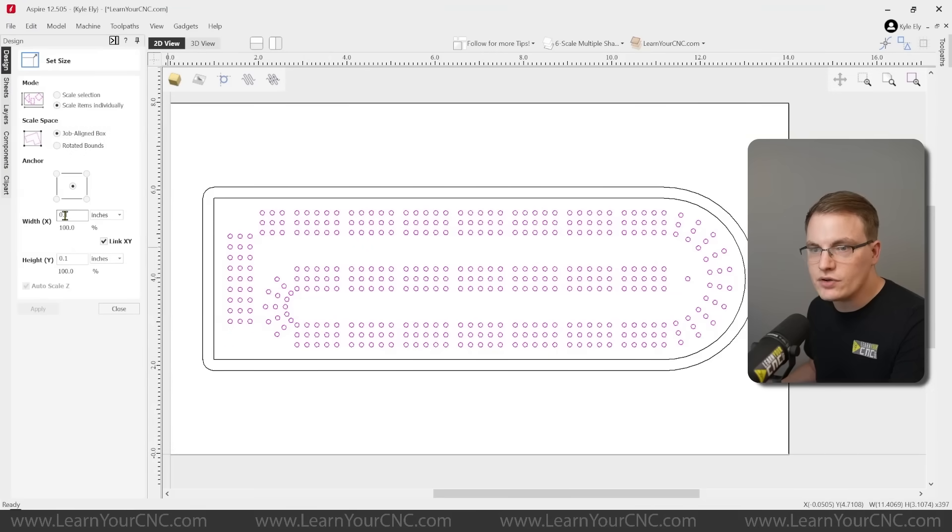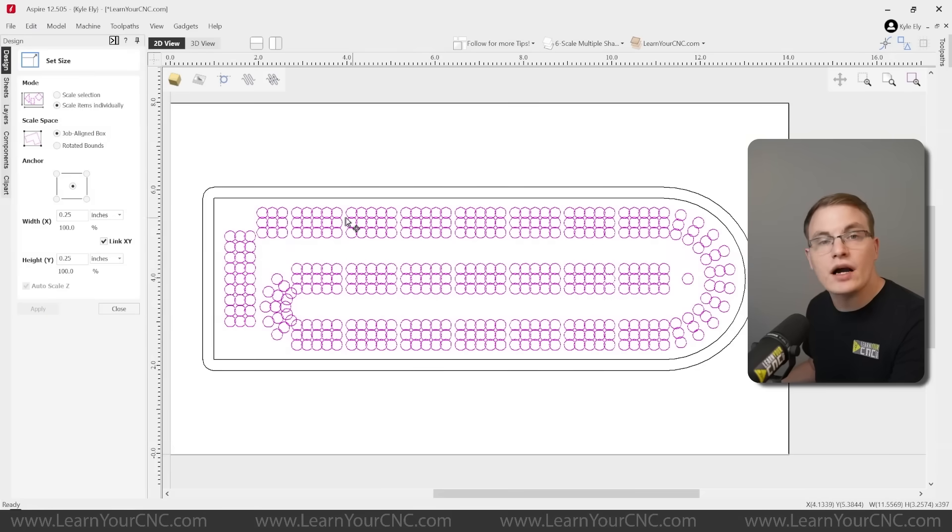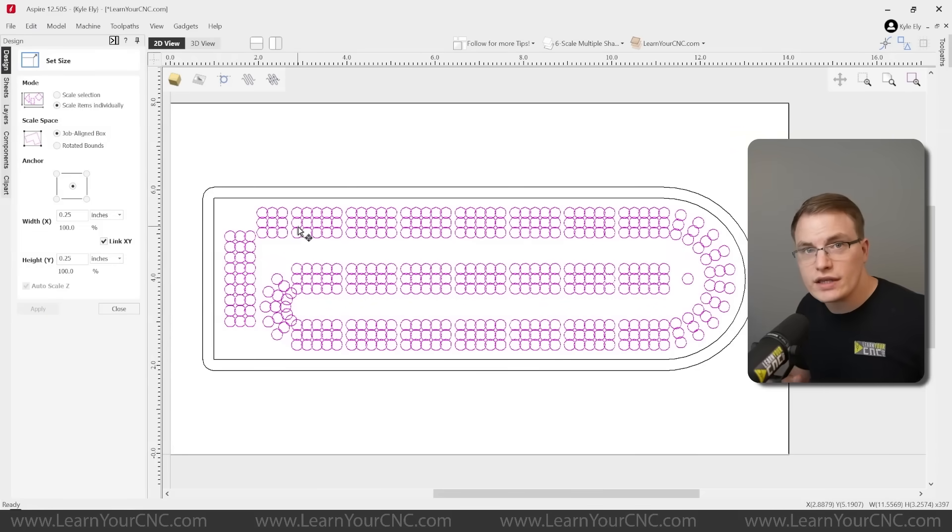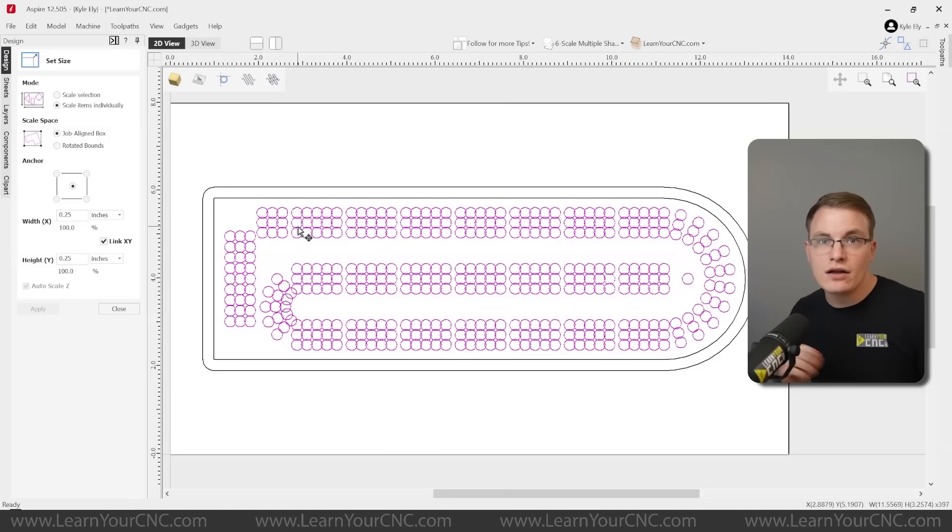So now when we type in a new value here, let's say I type in 0.1 and click apply, you'll see all the circles get updated at the same exact time. And you can type in a new number, let's say 0.25, click apply, and you see everything updates all together at the same time. So this is a quick and easy way to scale multiple objects at the same time, as long as they're all the same size to begin with.